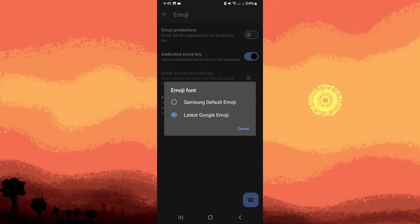SwiftKey typically offers the default Android emoji style. However, the ability to change to other styles like iOS or other platform looks depends on the device and app version.